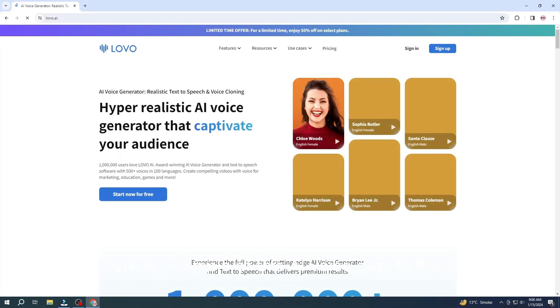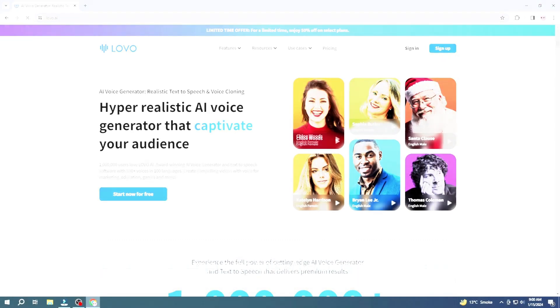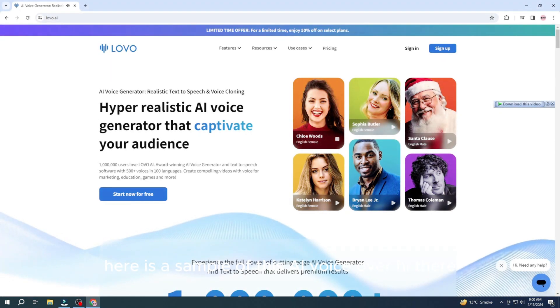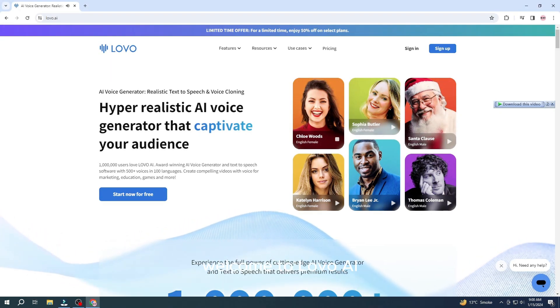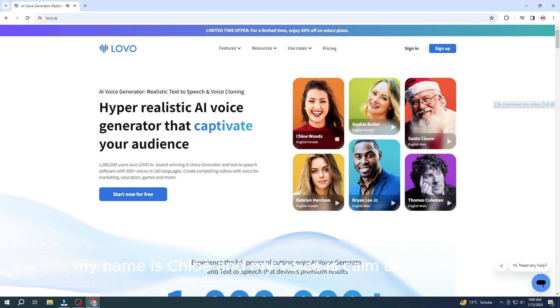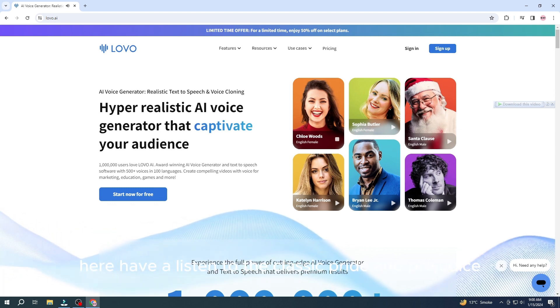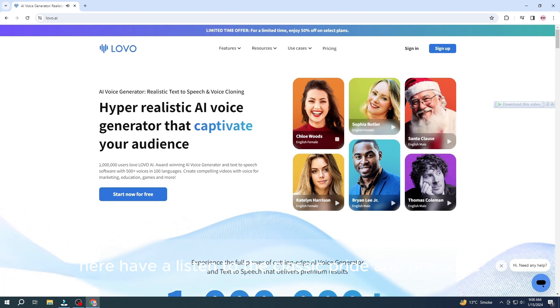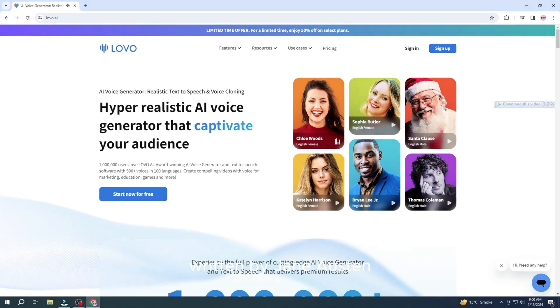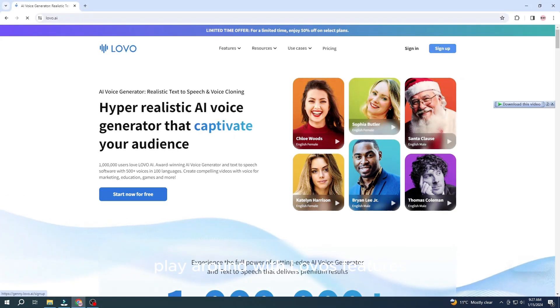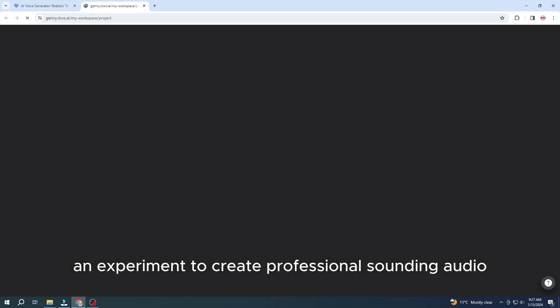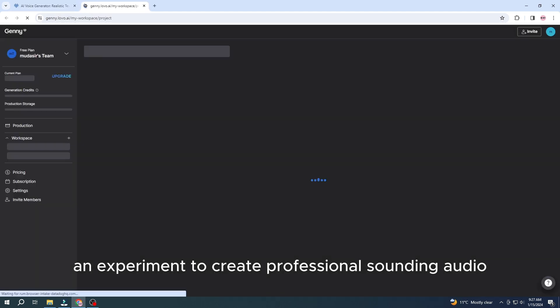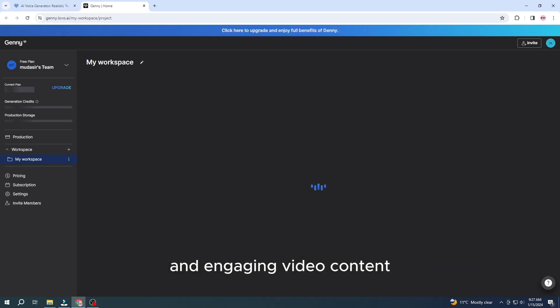Here is a sample of this AI voiceover. Hi there. Welcome to Lovo AI. My name is Chloe and my voice is calm and soothing, perfect for narrating audiobooks. Here, have a listen to the classic Pride and Prejudice, written by Jane Austen. Play around with Lovo's features and experiment to create professional sounding audio and engaging video content.